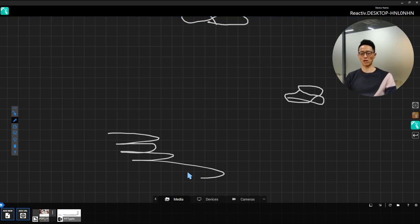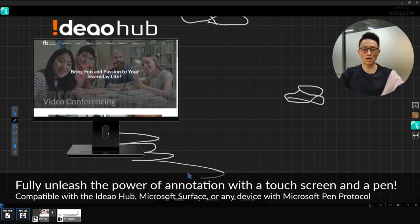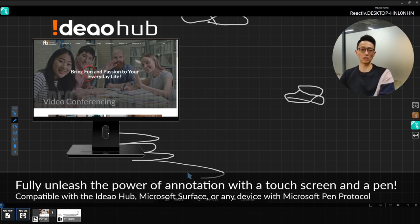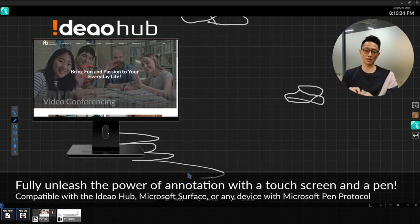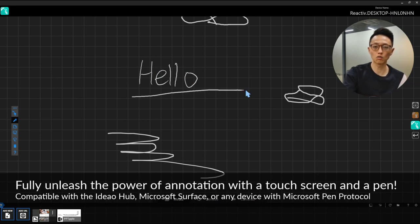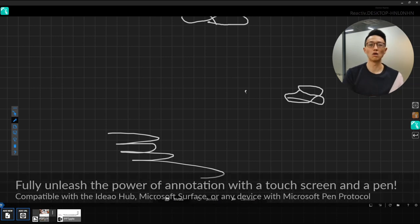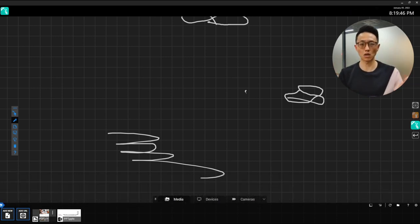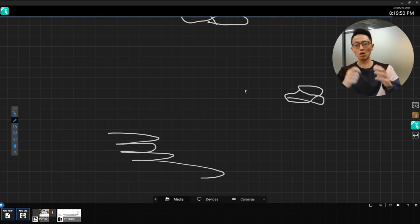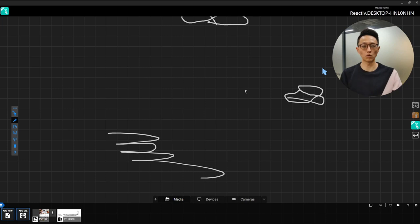Of course, the mouse is not the best device for writing. If you have a touch screen, you can use a pen. I'm using an Ideal Hub external monitor connected to my PC, and this active pen works like a Surface Pro pen. I can pick it up and write smoothly on the surface — and of course erase as well. Whatever your technology — a touch screen with a pen or a mouse — it doesn't matter. Reactive works with all peripheral devices.